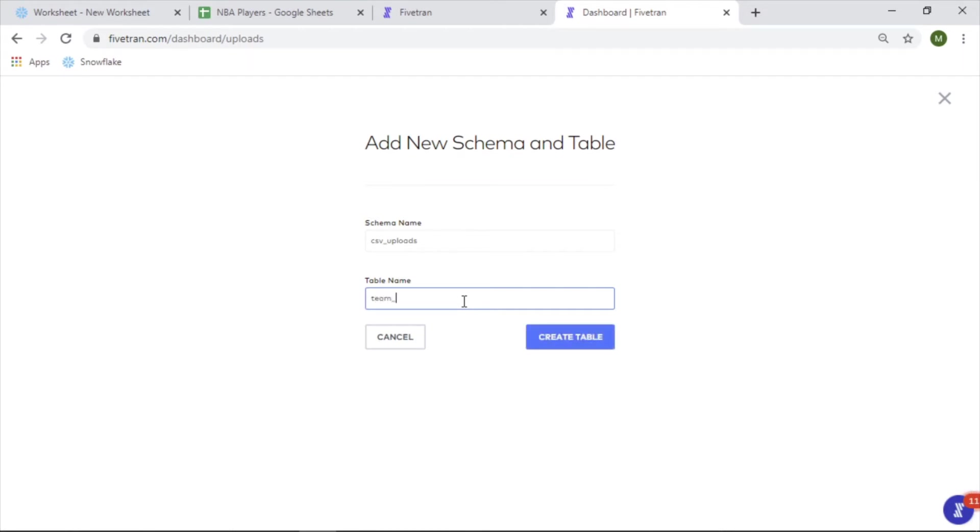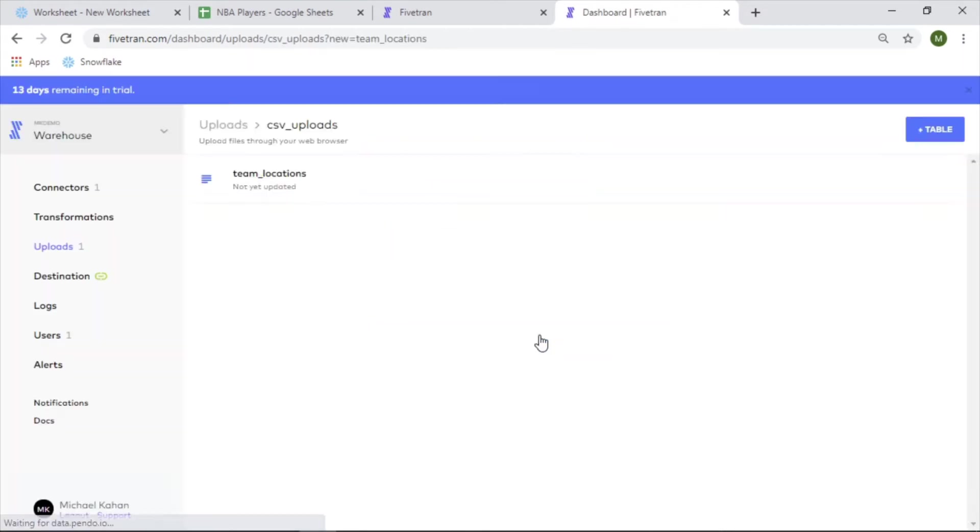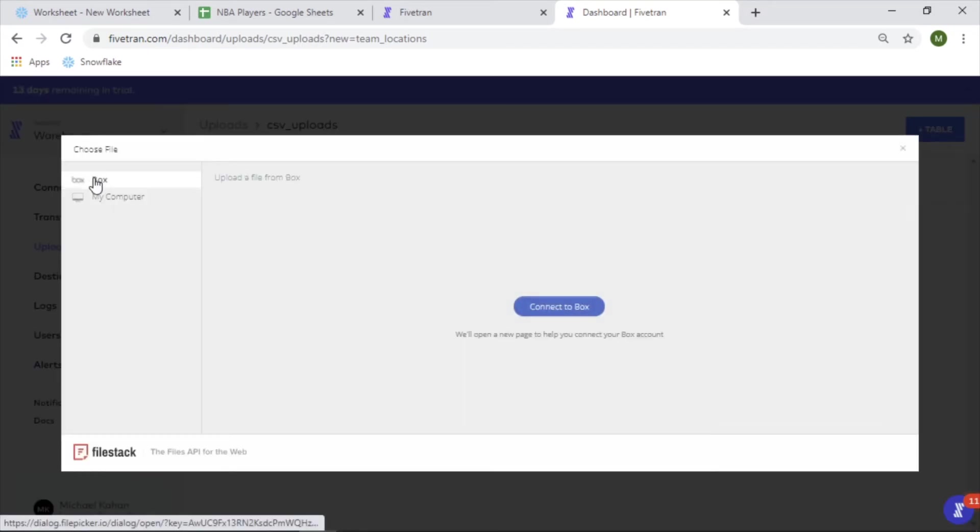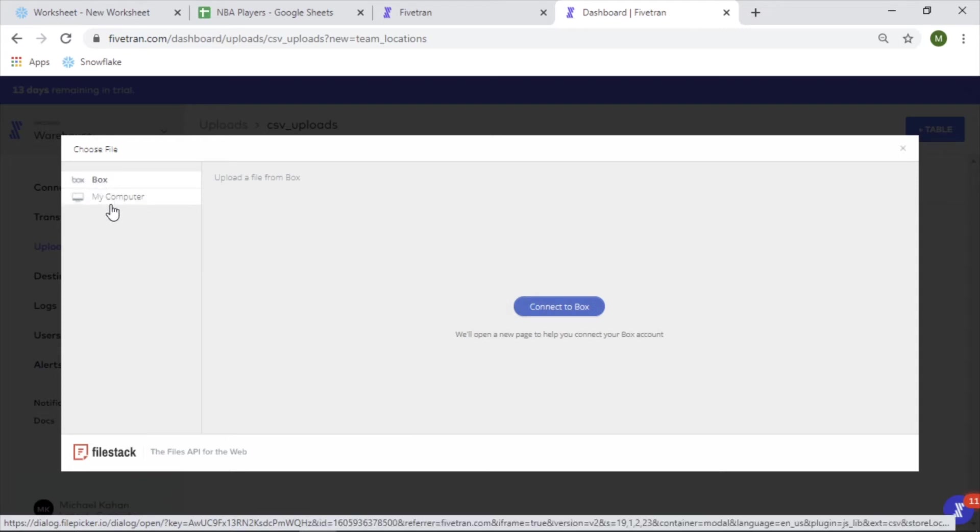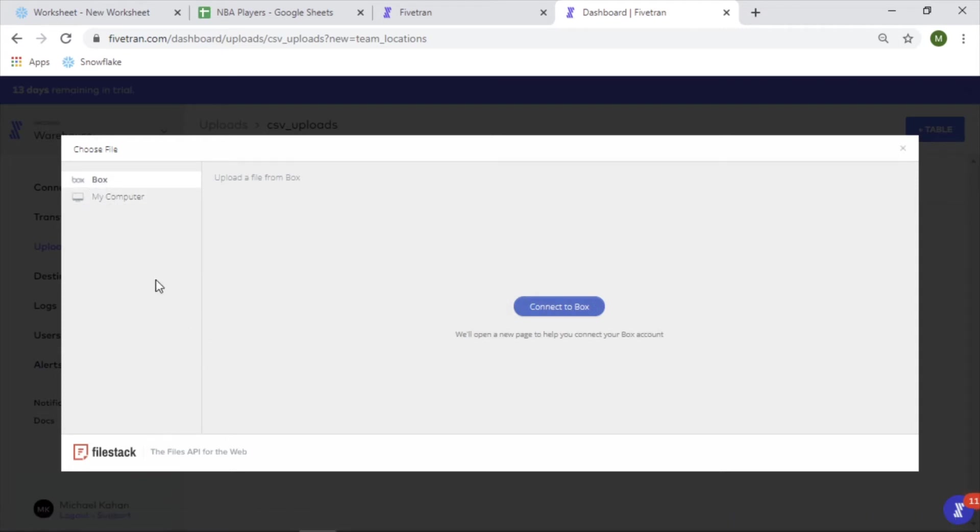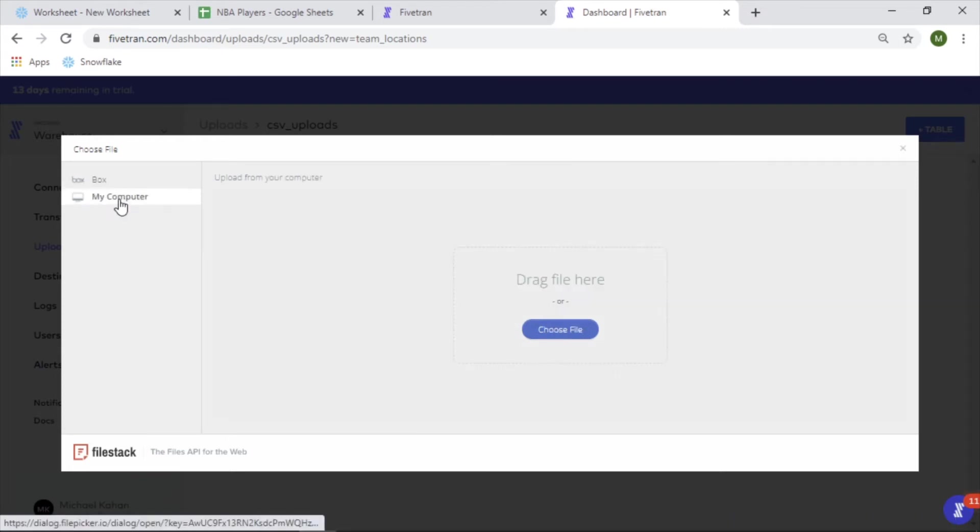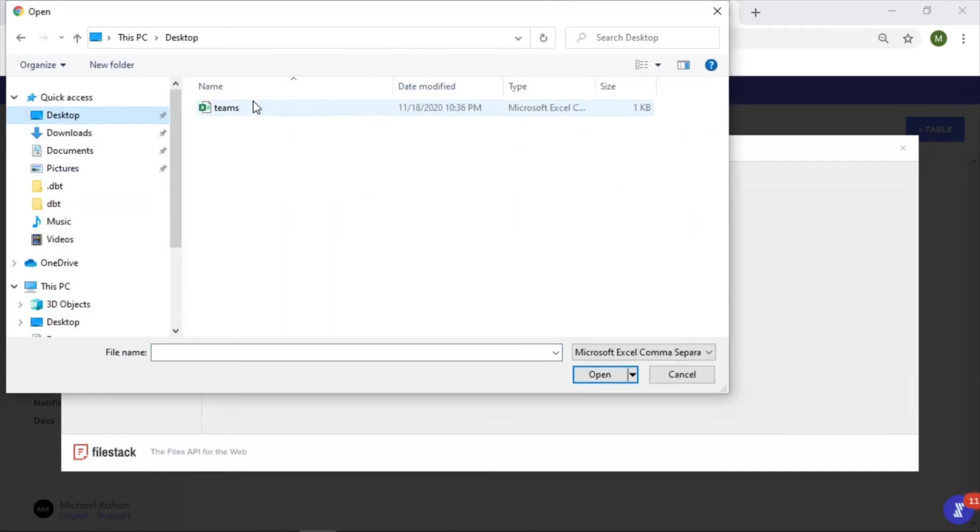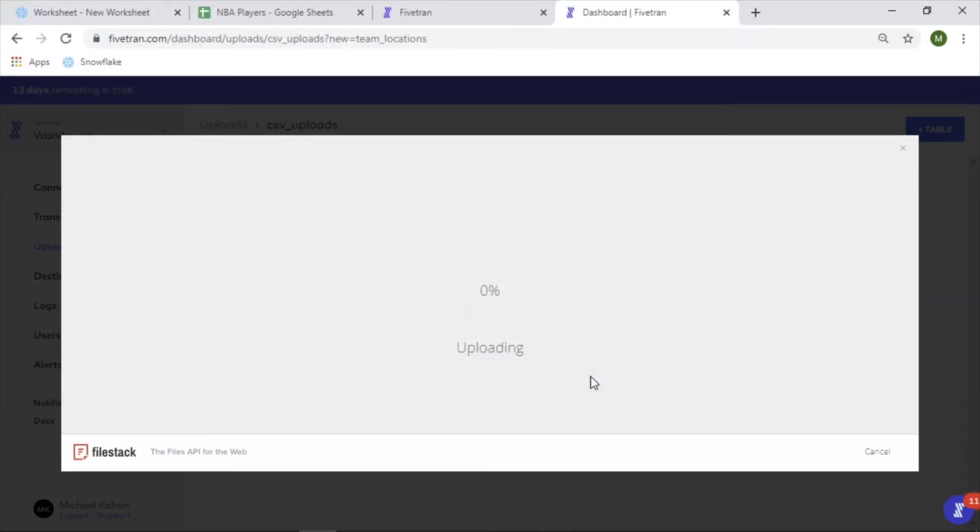Create table - not yet updated, okay. Let's see, choose - okay, so you can do from Box. I don't know what that is, but that's cool. Okay, maybe somewhere on the cloud. My computer - choose a file. I have one here, this is a CSV file on my desktop. Let's open this up.